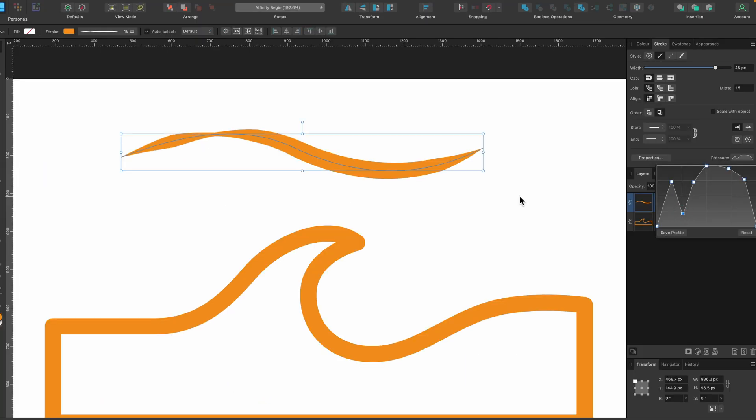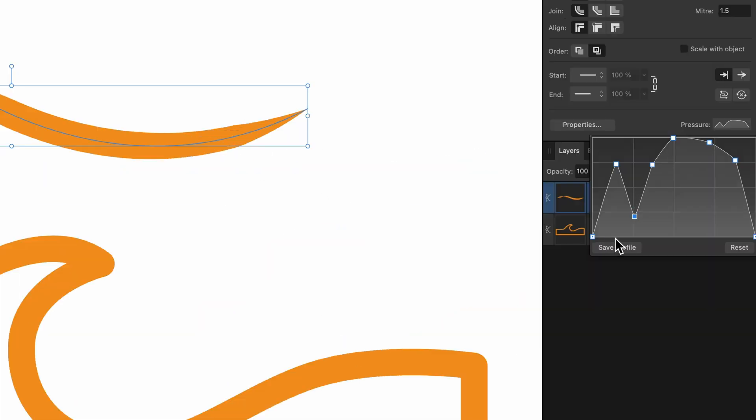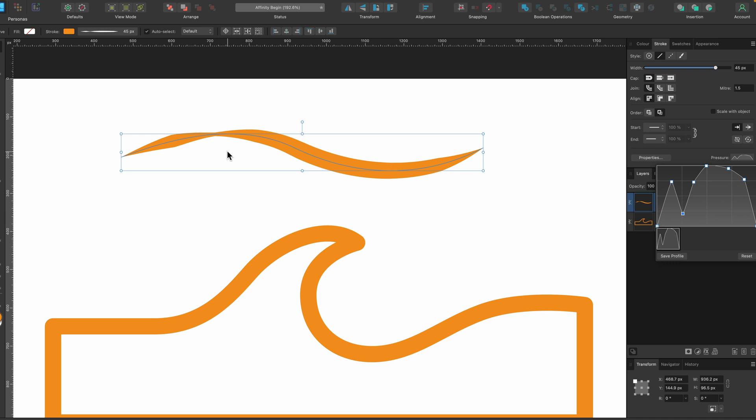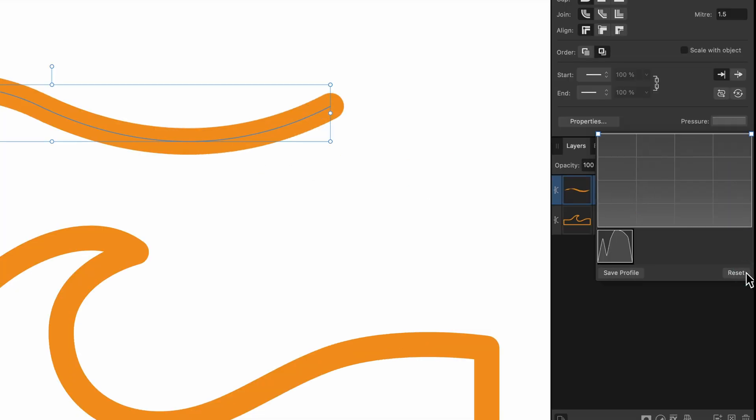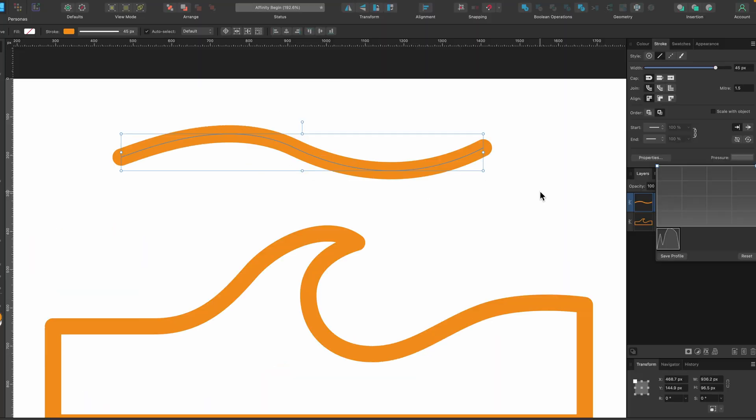And if you actually like one of these pressure profiles, you can go ahead and press save profile, and that will just be under there. And then you could just click on it every time you select a new curve and it will have this kind of style on it. So I'm just going to press reset. So that works pretty well for this.